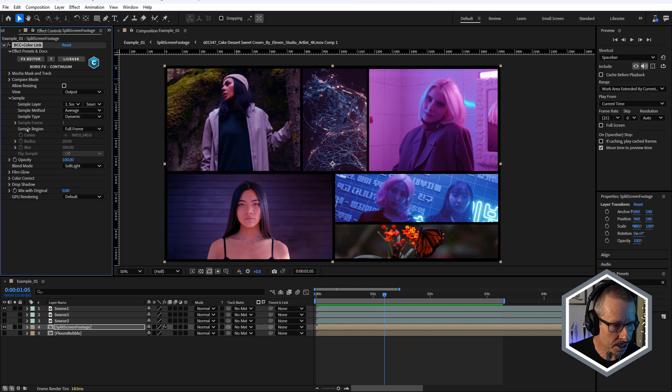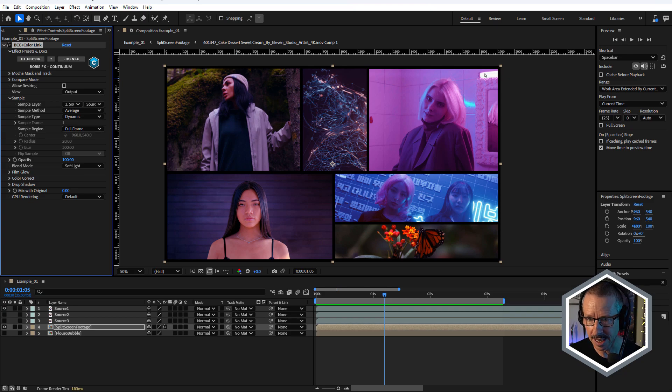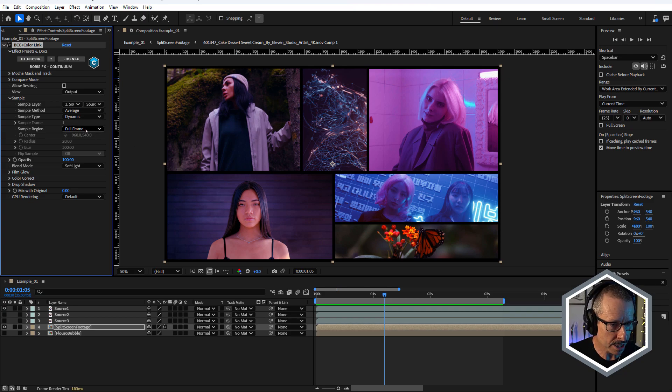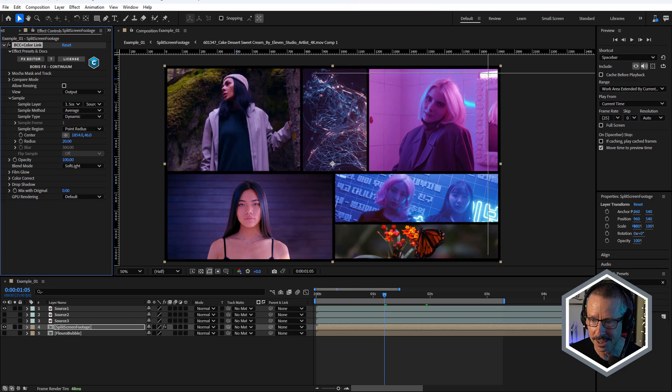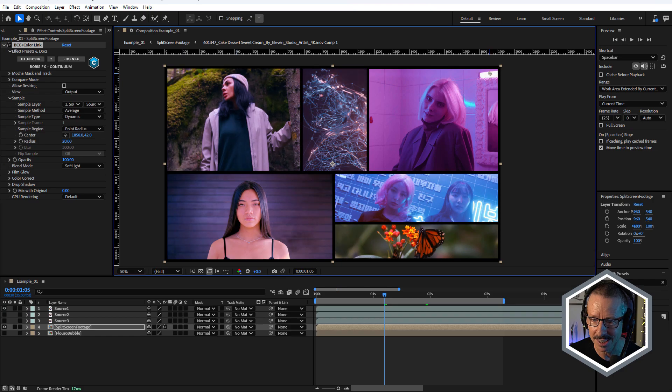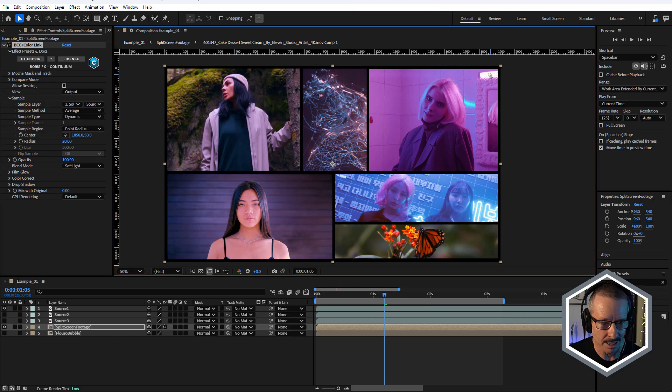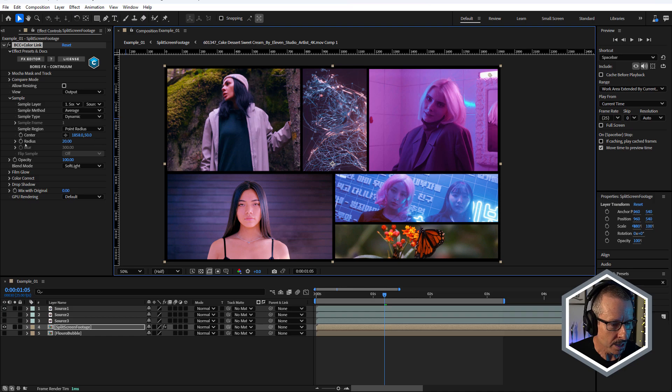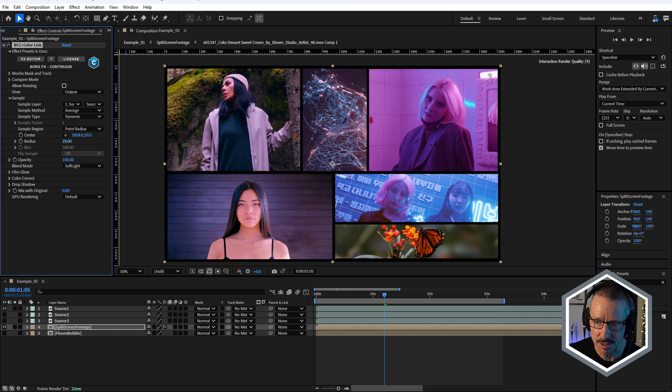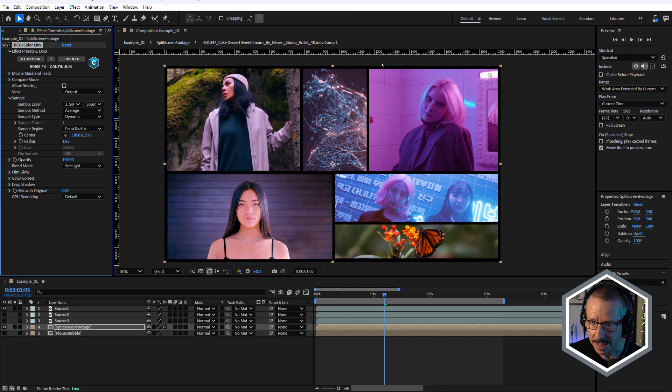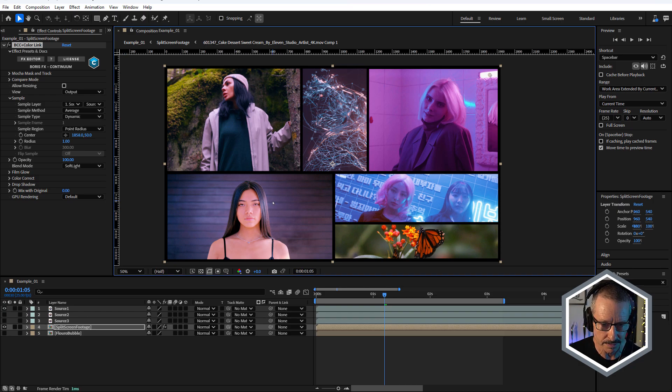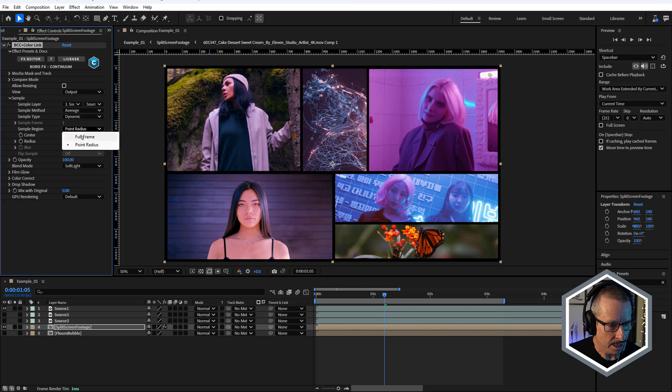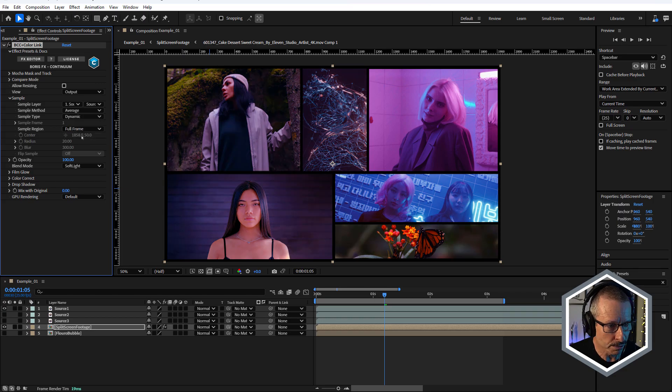Sample region, here it's sampling full frame by default, so it's gonna sample the entire frame. If I wanted to sample a specific region, I could choose point radius. So if I wanted to choose this light for some reason, now it goes much brighter because it's sampling around that light area. I can control the size of the sample by adjusting this radius amount. As I bring that down to zero, it's sampling much closer to this effect control point. So it's actually not getting much pink at all. I'll just choose full frame.